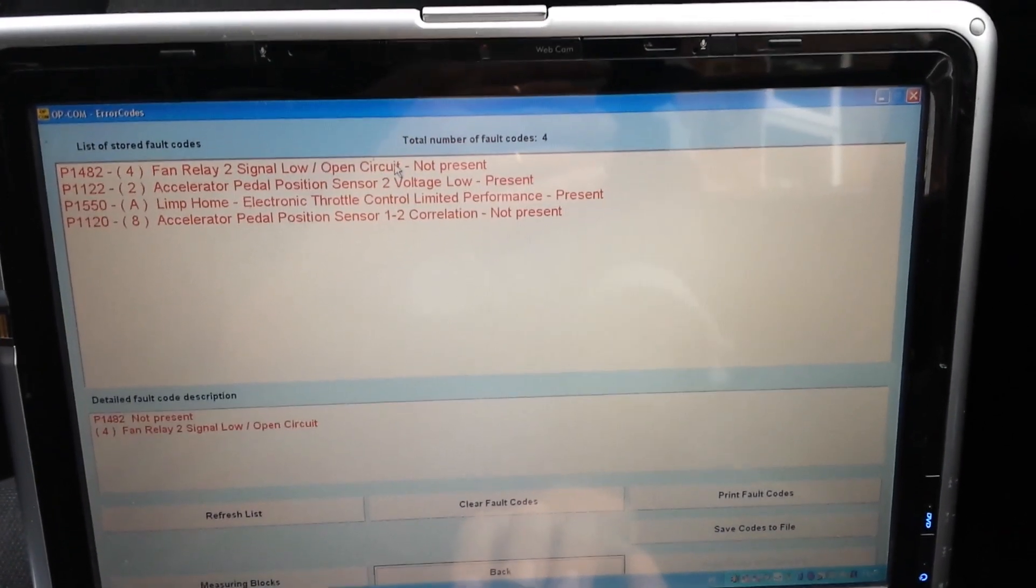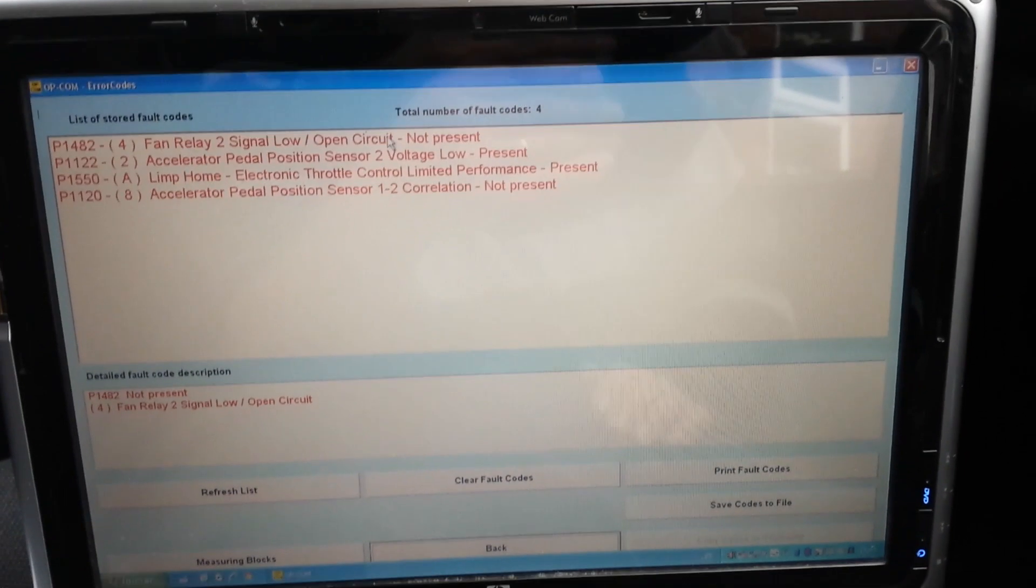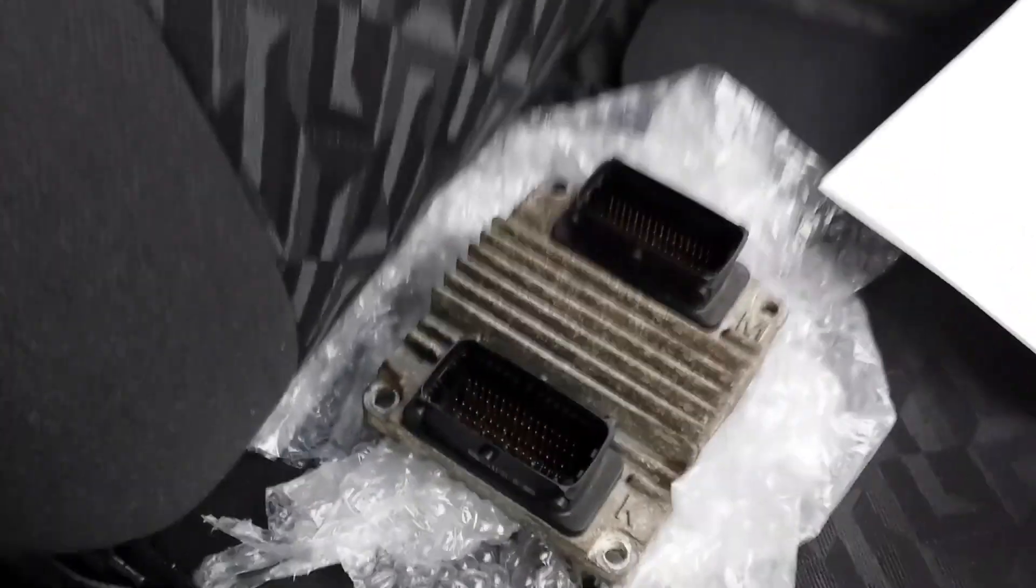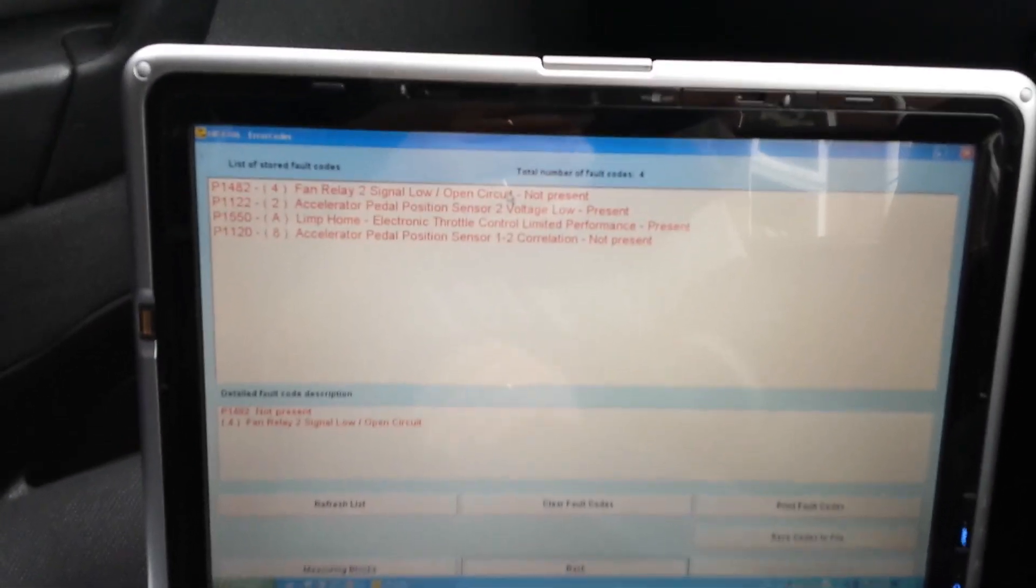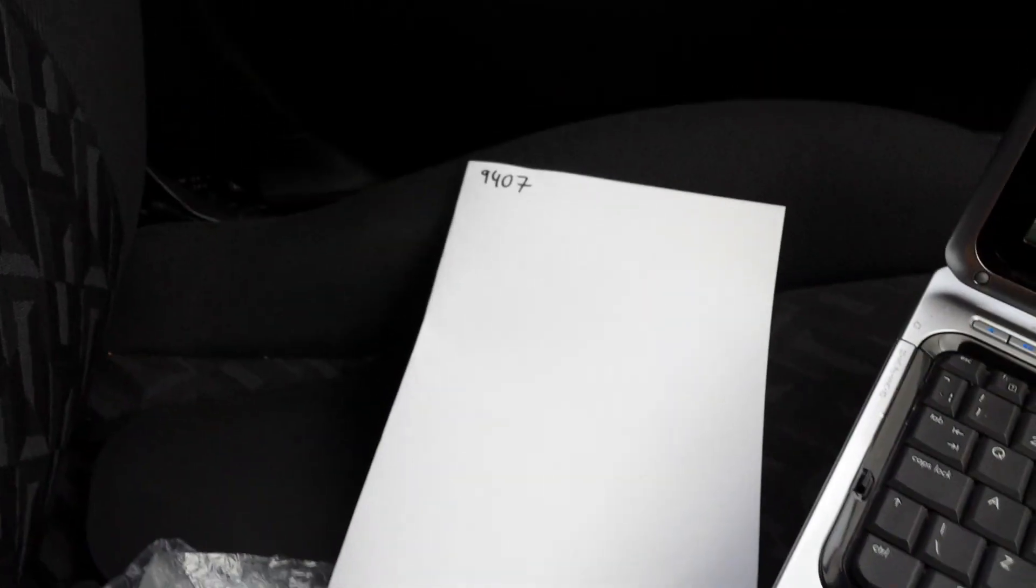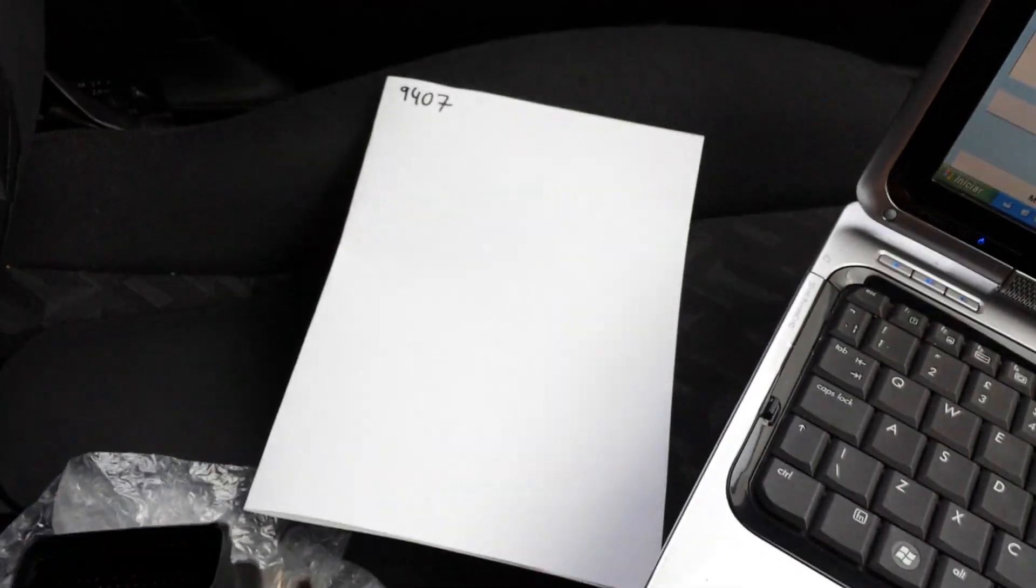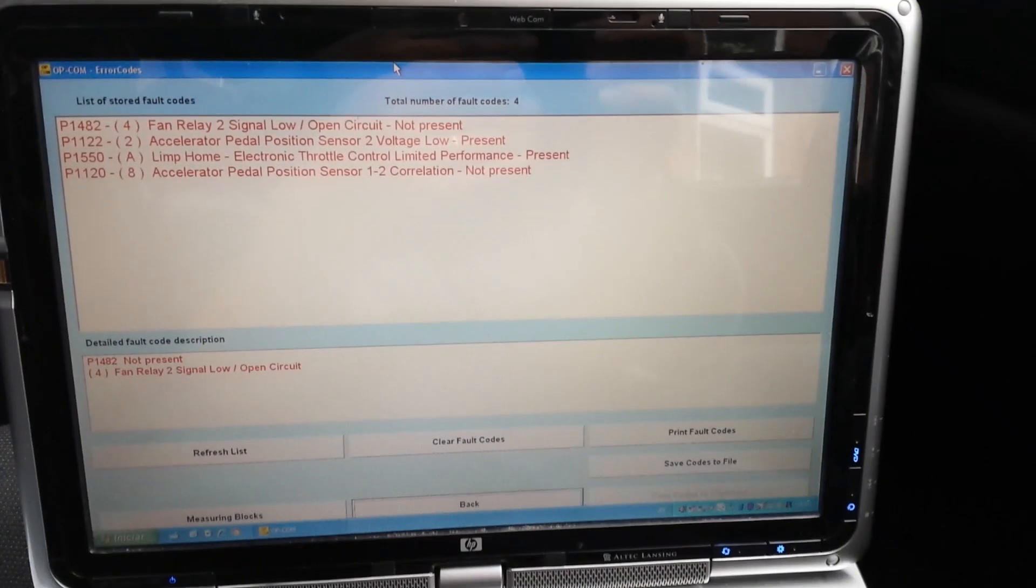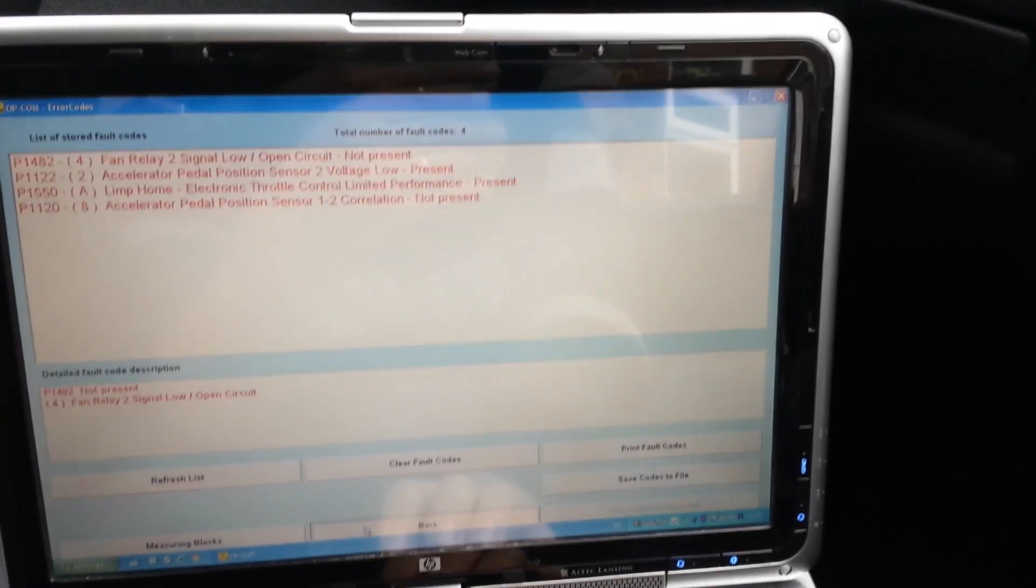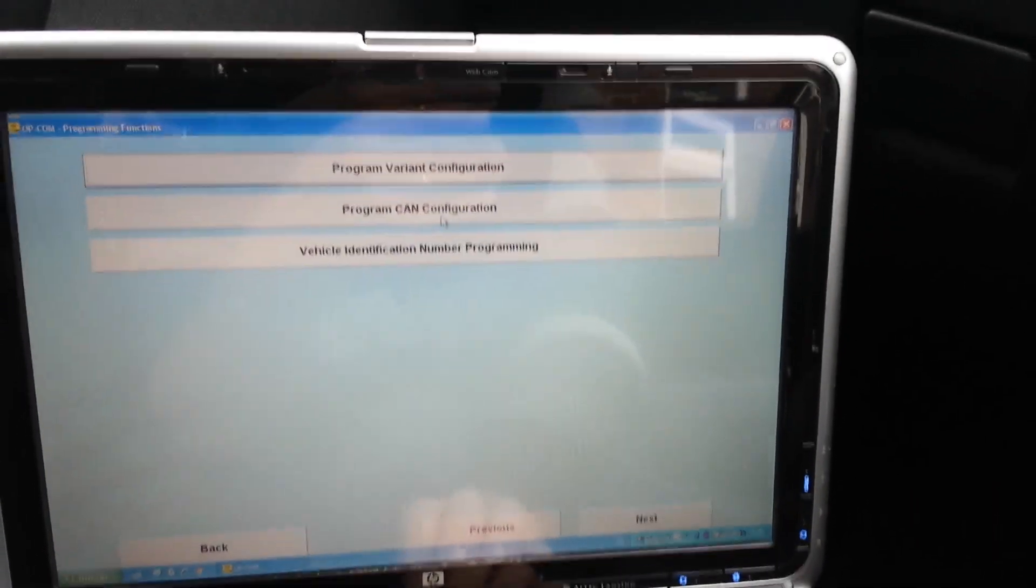I bought a secondhand ECU which I'm going to put on the car. I'm going to take you through the whole process of how to get it done. That is the pin code of this car. I retrieved that pin code using Carprog. The ECU I bought has been reset already, so I don't need its pin code.